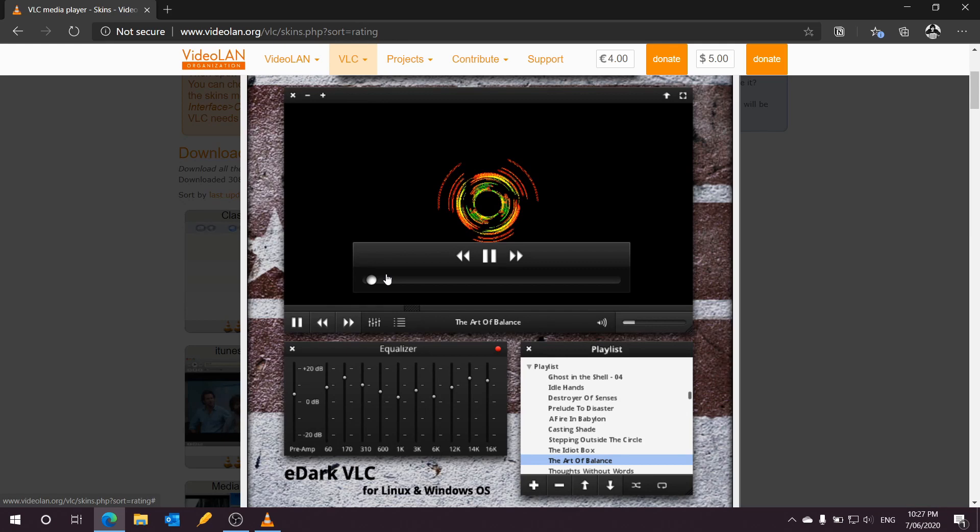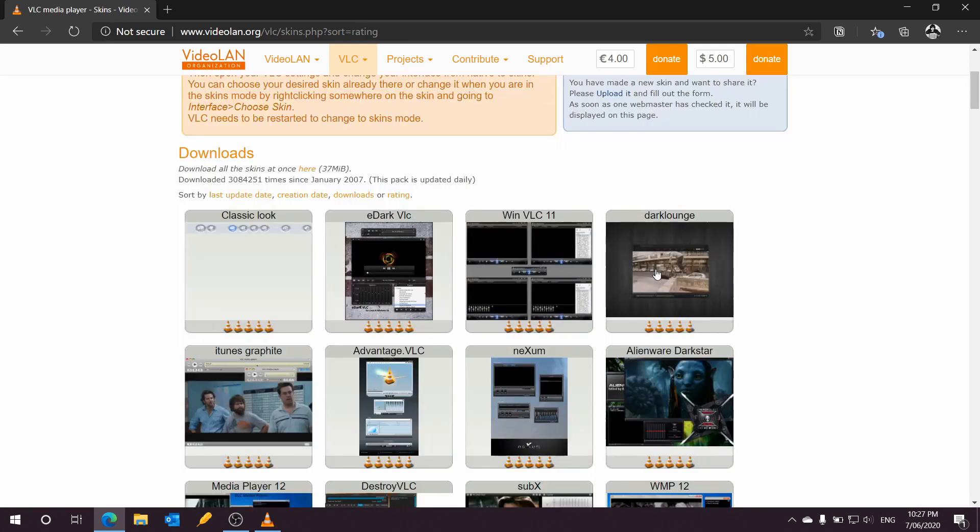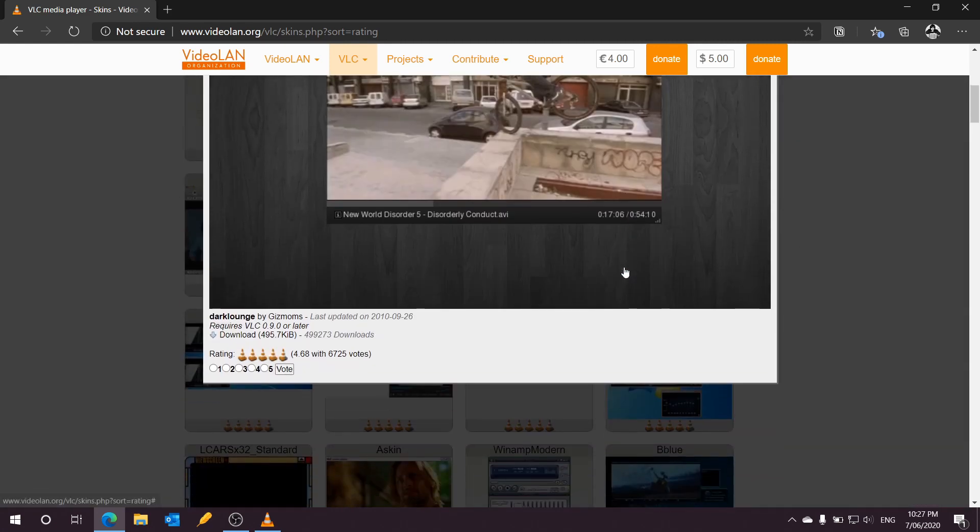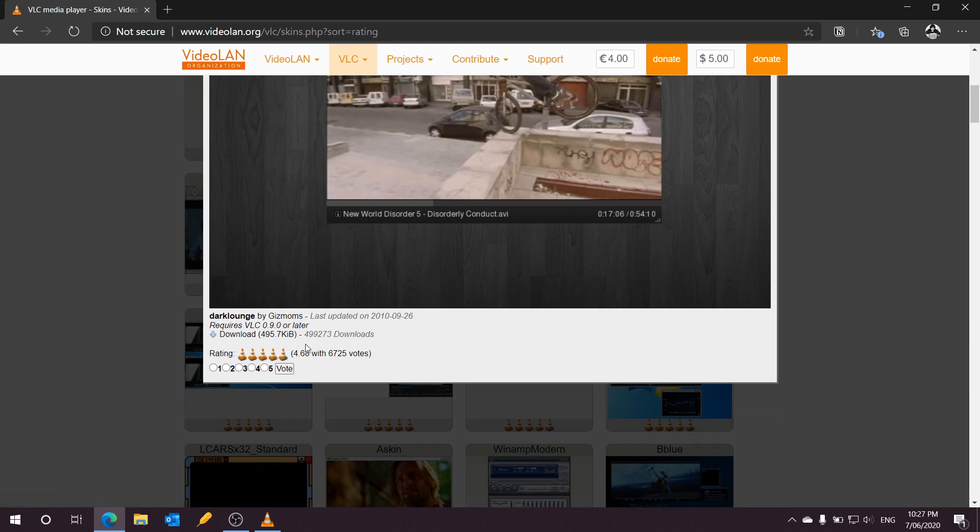I just chose a dark theme because I wanted to have a consistent experience in my whole Windows machine. I clicked on the dark theme, and then scroll down—you should be able to download the theme. Once you have downloaded it...